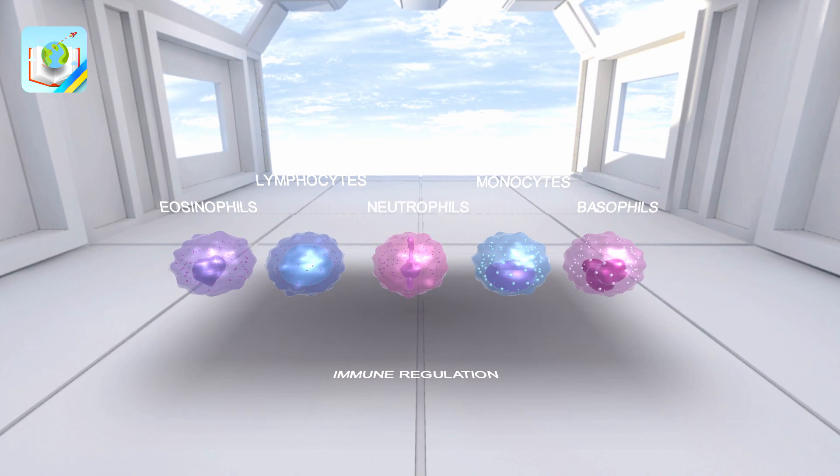The second level of immune regulation is the cellular level. Click on the lymphocytes. Basic elements of cell regulation are different groups of leukocytes: lymphocytes, monocytes, neutrophils, etc. In the case of illness, there are the most of them in the organism.